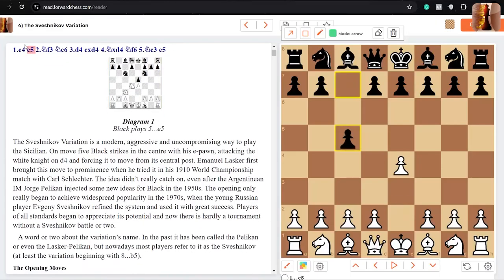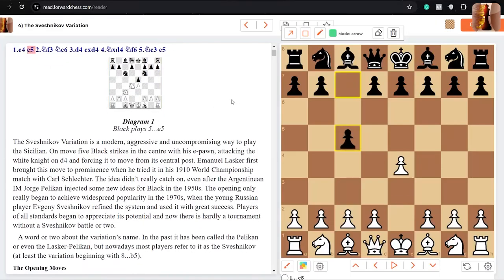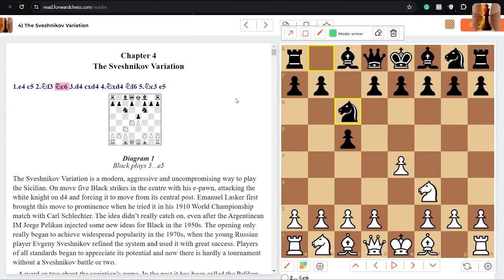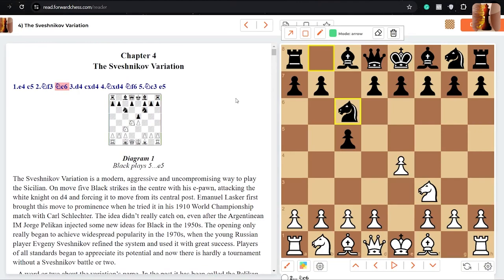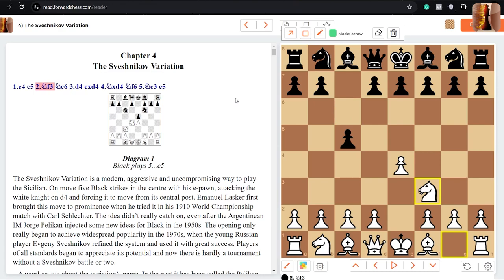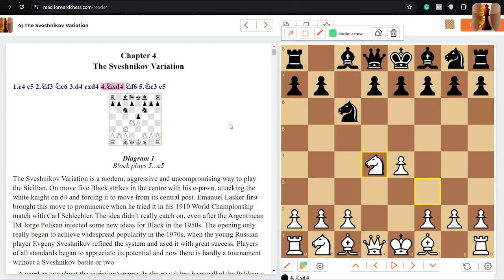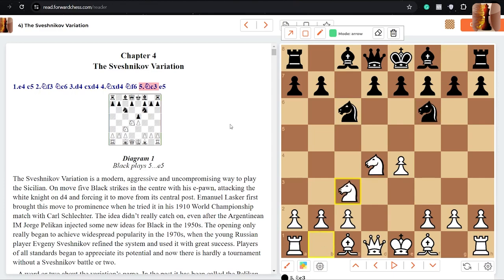e4, c5. This is also quite popular. This is one of those lines just like the Dragon that has tons of theory until like move 20, I think. But here we've got e4, c5, knight f3, knight c6. Previous lines we were looking at where it's black playing d6. So knight comes out to c6 first, takes takes, knight f6, knight c3, and e5.